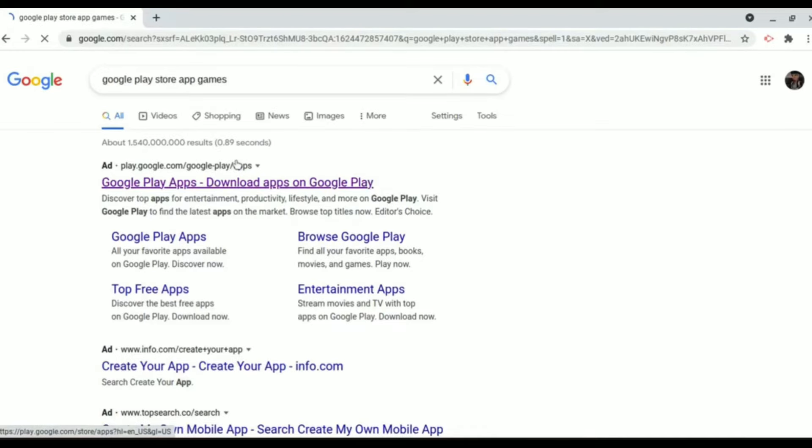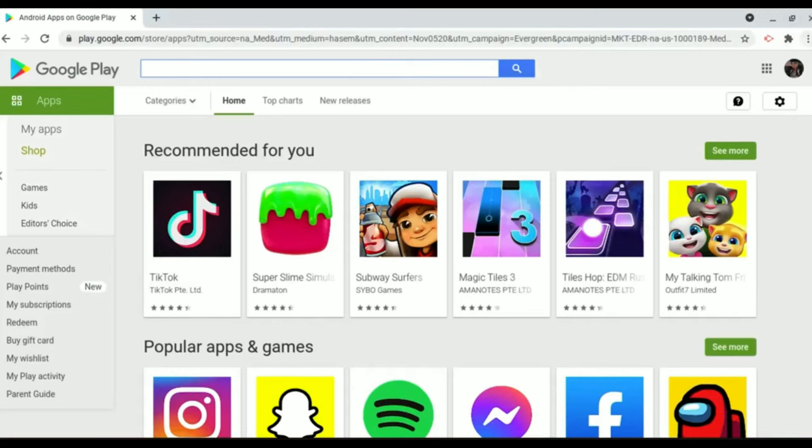Now in your Chrome just simply search for Google Play Store app or games, just simply search that, then open the first link. Now after opening the first thing you will be in your Play Store.